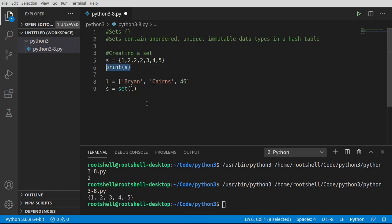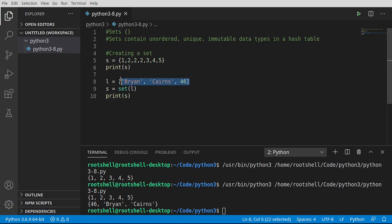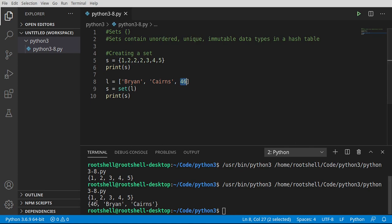I'm going to grab this. Now notice the order: I did Brian, Cairns, 46, and in a list it's going to be exactly the way we put it. However in the set it's actually 46, Brian, Cairns. So the set is now determining the position. That's one thing you need to really drive into your brain about a set: the set is unordered, unique, and as we're going to see later on, immutable data types.